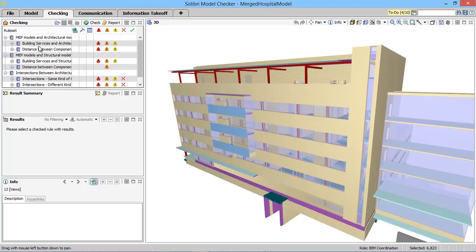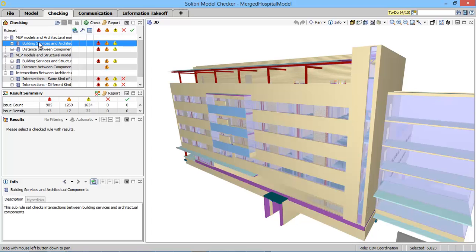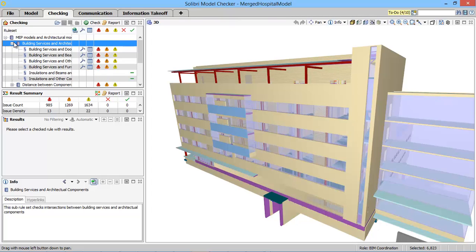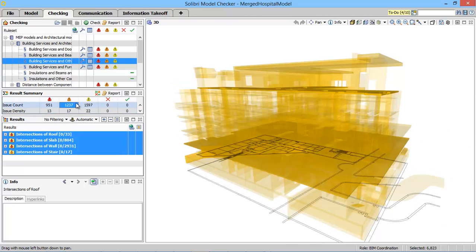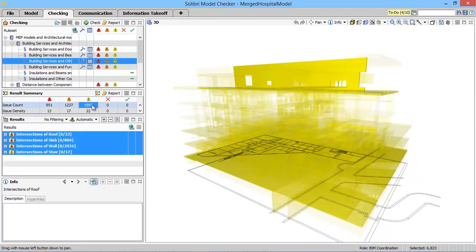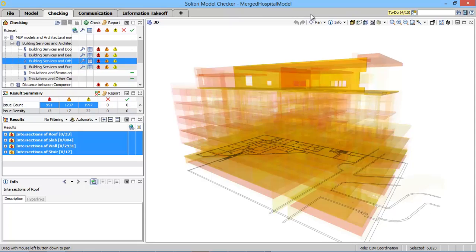Current first generation clash detection software is based on geometrical features. This leads to a high number of recorded clashes that are difficult to prioritize in terms of severity. It is then time consuming to study each case and manually prioritize these problems.